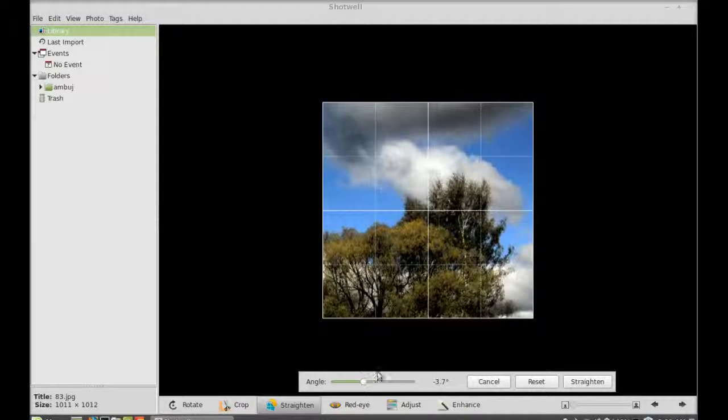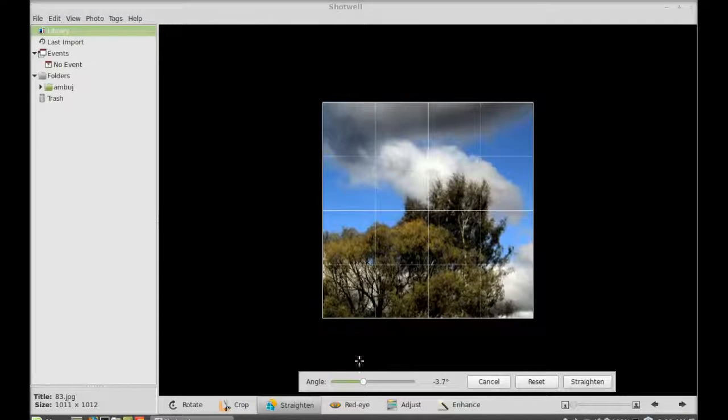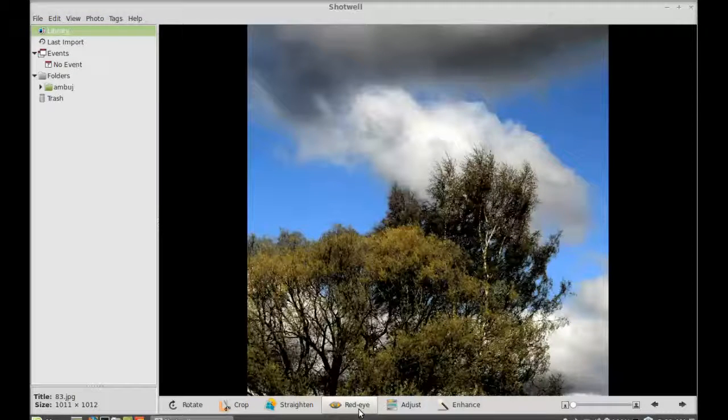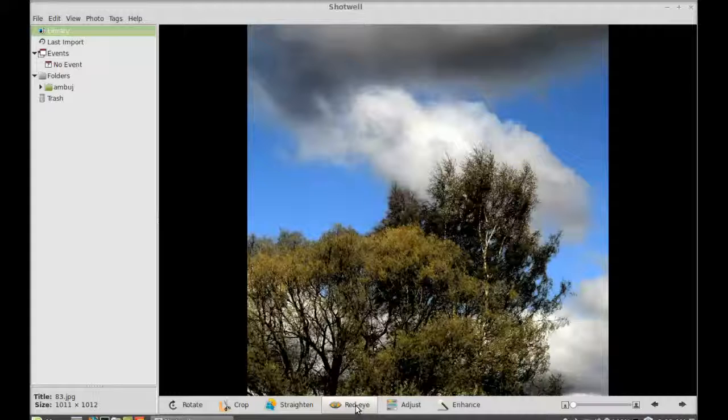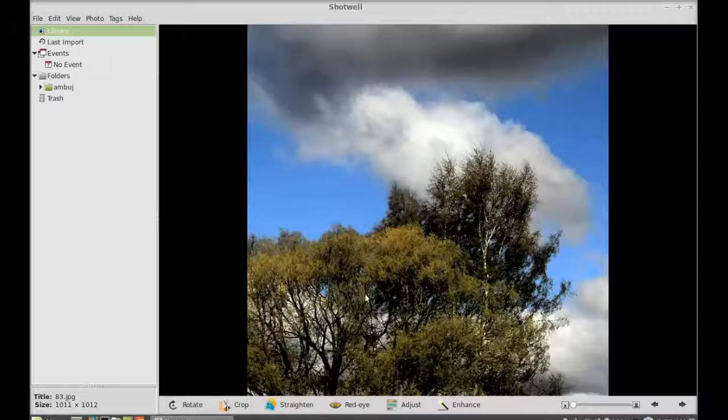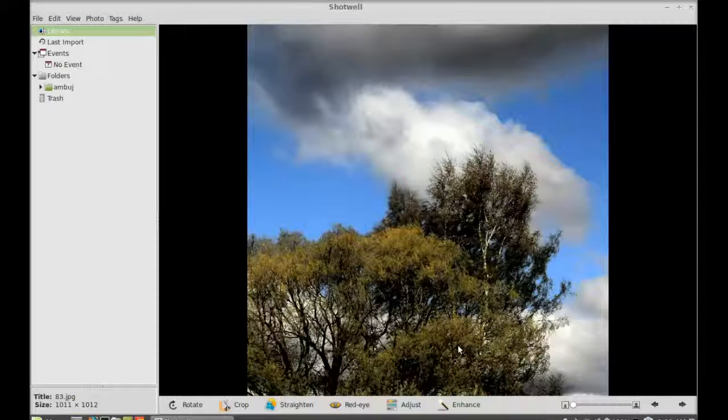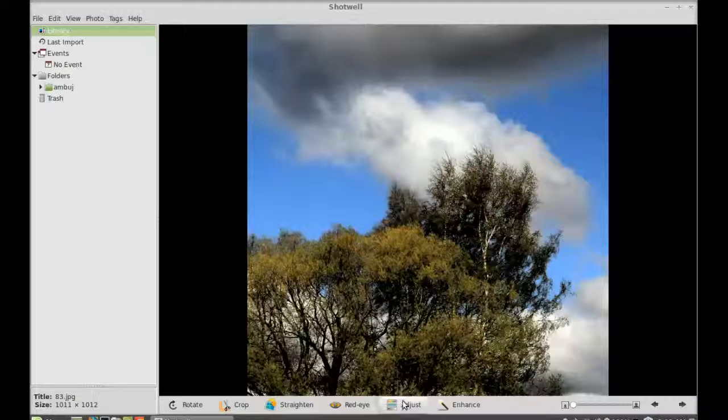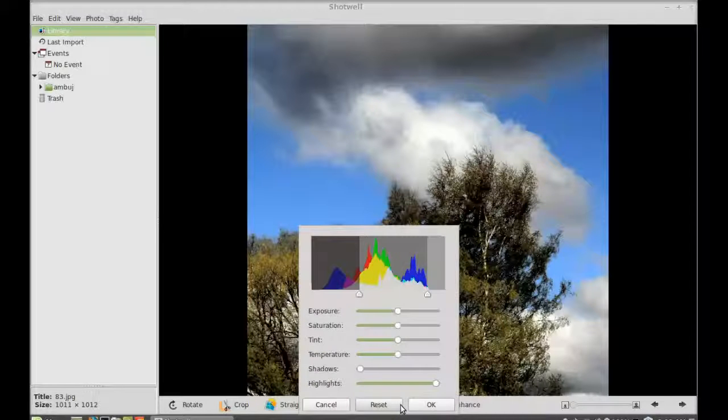There's the red eye option for removing the red eye, image adjustment, and enhance feature.